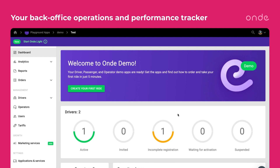Welcome to MyHub, the admin panel to keep track of business performance. Manage your drivers, operators, and other staff, assign them access levels, create reports and assemble the perfect analytics for your business.